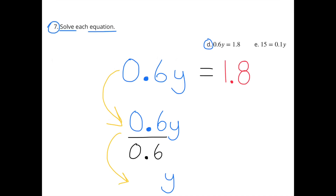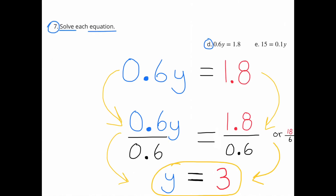D: 0.6y equals 1.8. Dividing both sides by 0.6: that gives y on the left, and 1.8 divided by 0.6 on the right. Making both values 10 times bigger: 18 divided by 6 equals 3. So y equals 3.